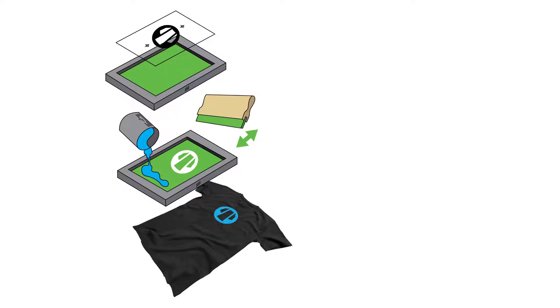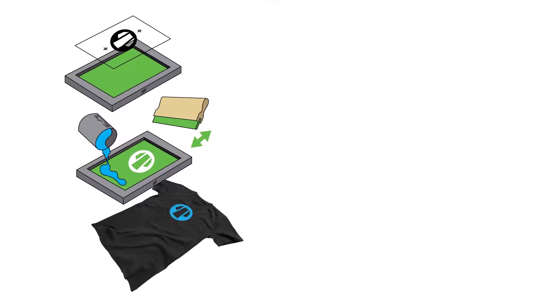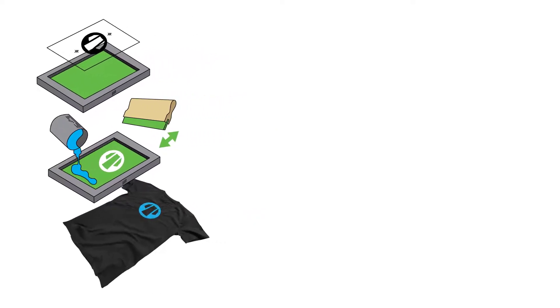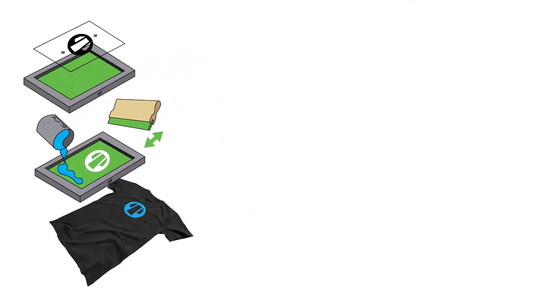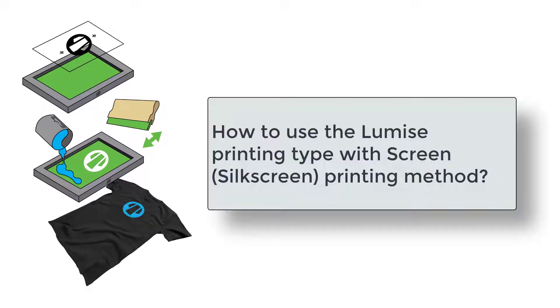Hi everyone, it's me Sue and I'm back with another video of how to use Lumise printing type with common POD printing methods.